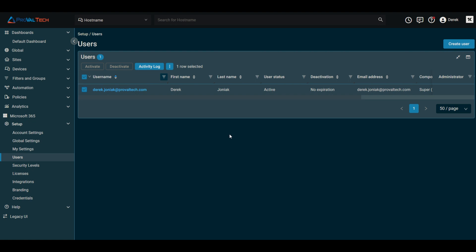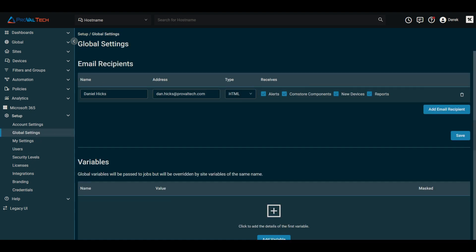One of the things we want to take a look at are the global and site level emails. So if the user was set as a default global or a site email recipient, their email address must be manually removed. So if we go and hop into here into global settings, for instance, you can see any of the email recipients that you were to have in here.